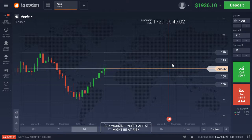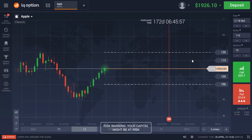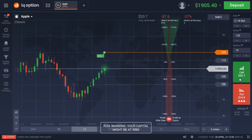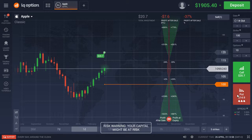The first step is to define a corridor that you believe the price will break out of. Buy a call option for the strike price at the upper limit of your corridor and a put option for the strike price at the lower end.